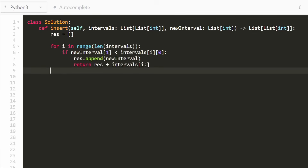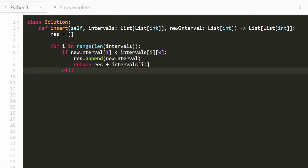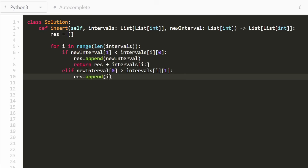The opposite case: else if this new interval actually goes after the current interval we're at. The condition is: if the start value of the new interval is greater than the end value of the interval we're at, then we append that current interval to the result — because it's not overlapping with the new interval — but we're not going to append the new interval just yet, because it could technically still overlap with some additional following intervals.